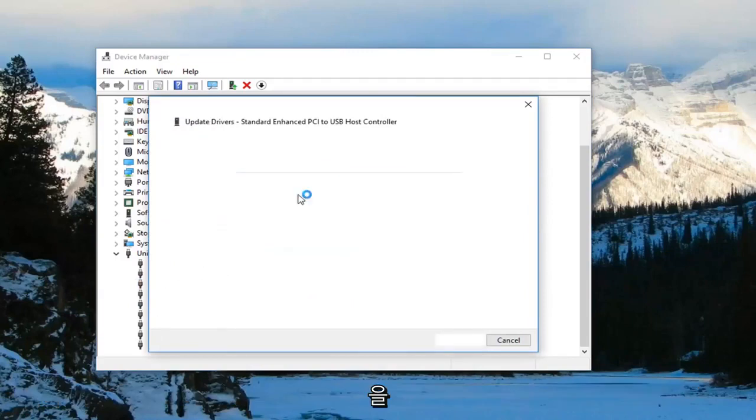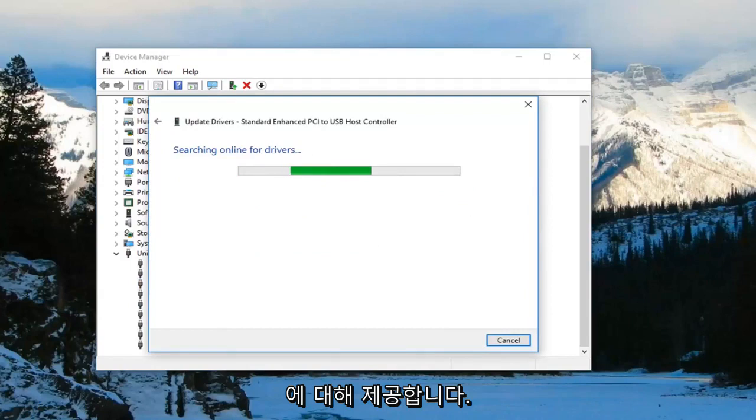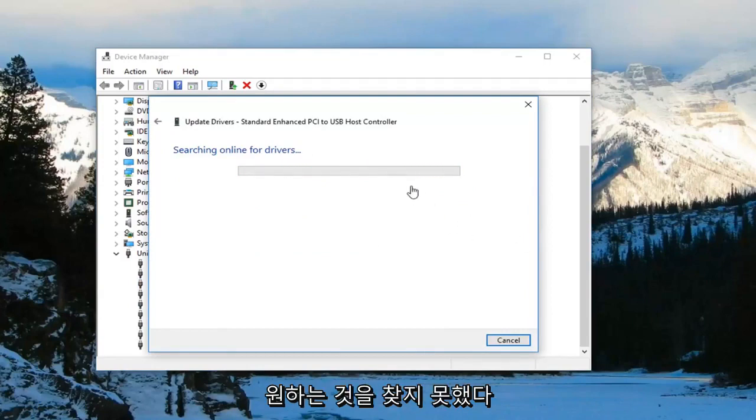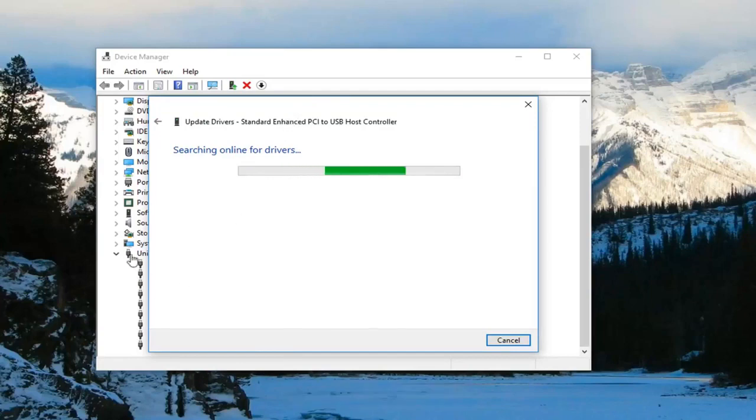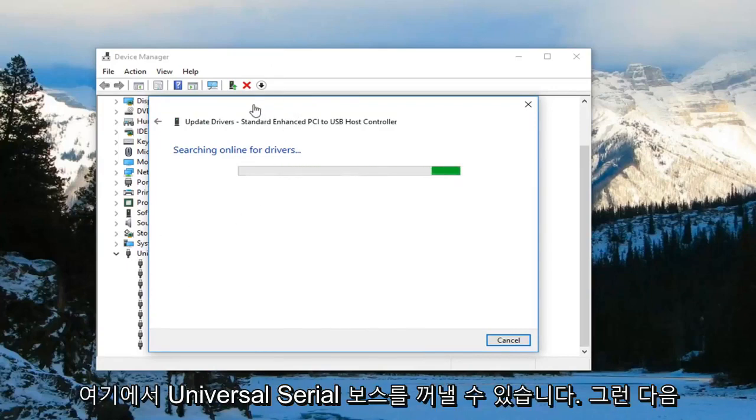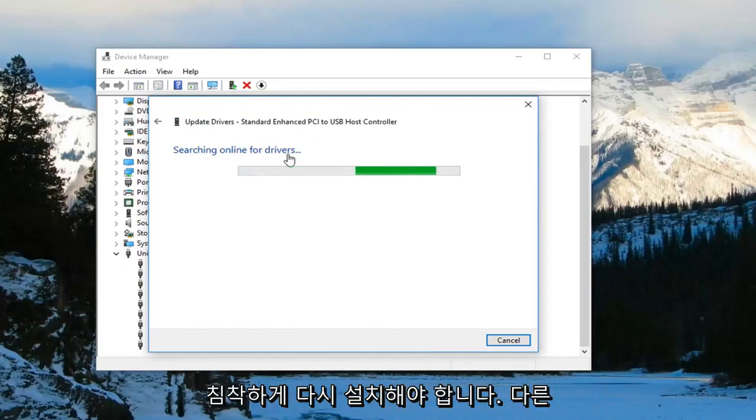Search online for updated driver software and do that for all of them listed in there. If you're still having an issue, you can actually uninstall the Universal Serial Buses in here, and then once you restart your computer, they should become reinstalled. That's another way to do it.